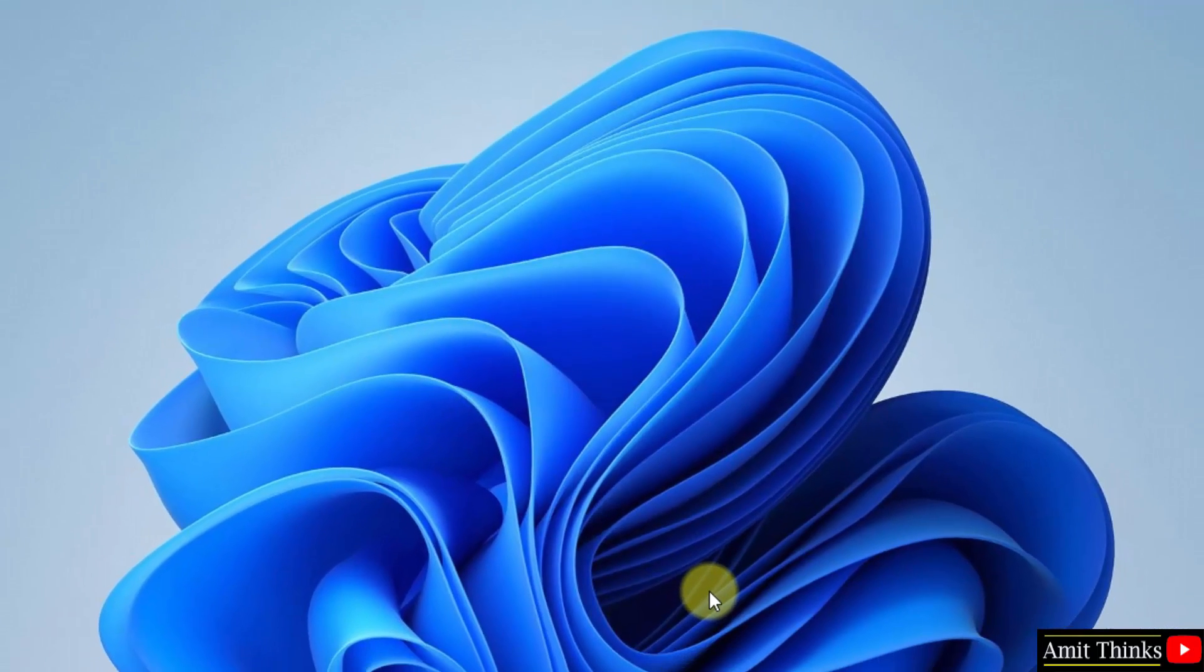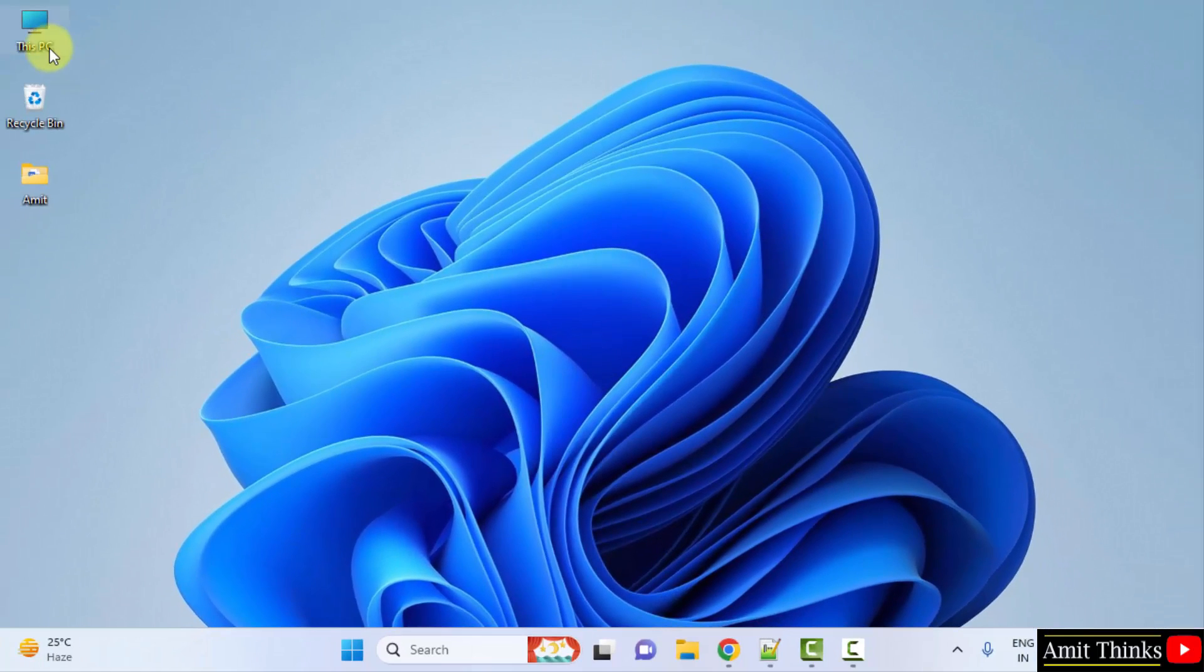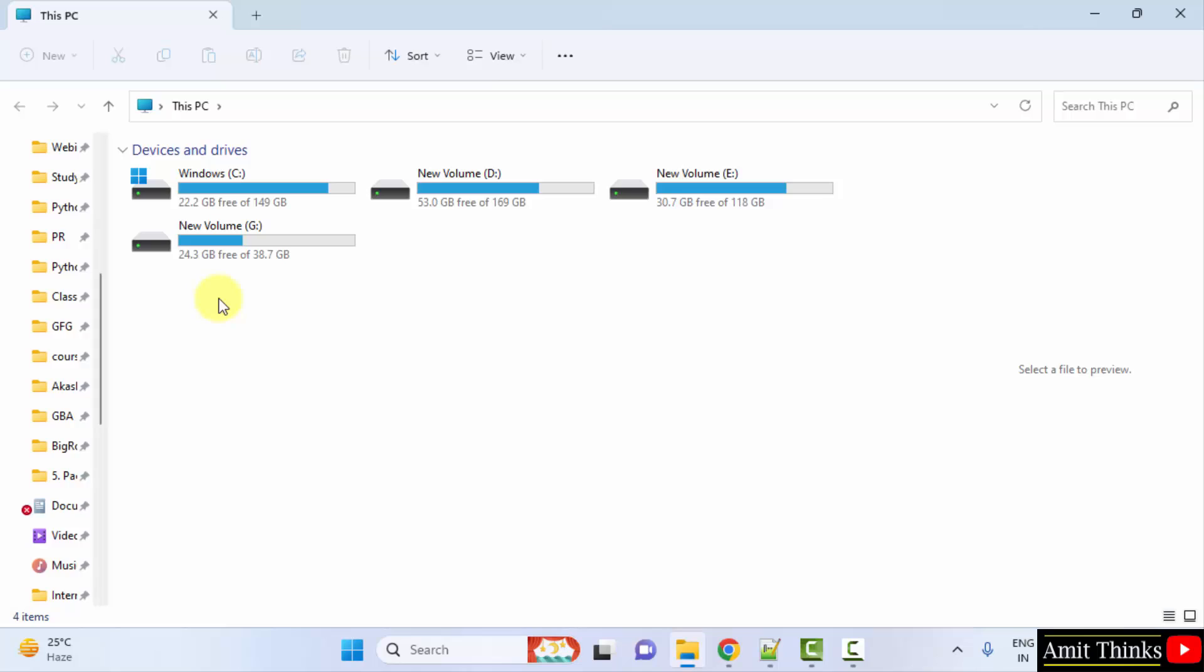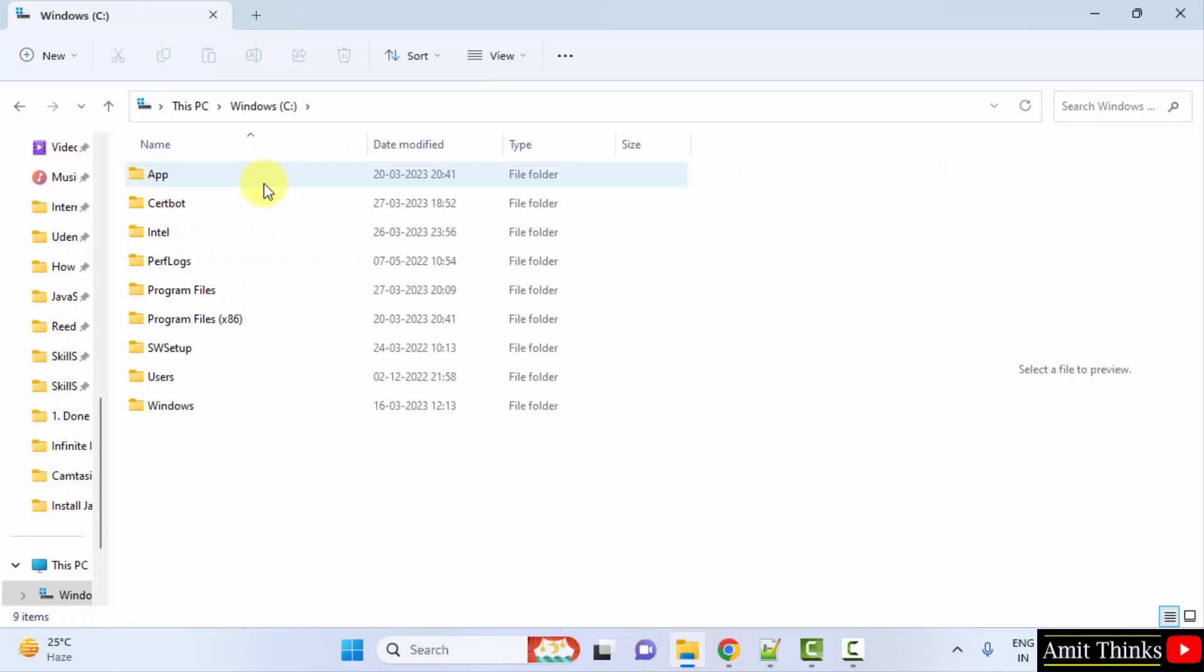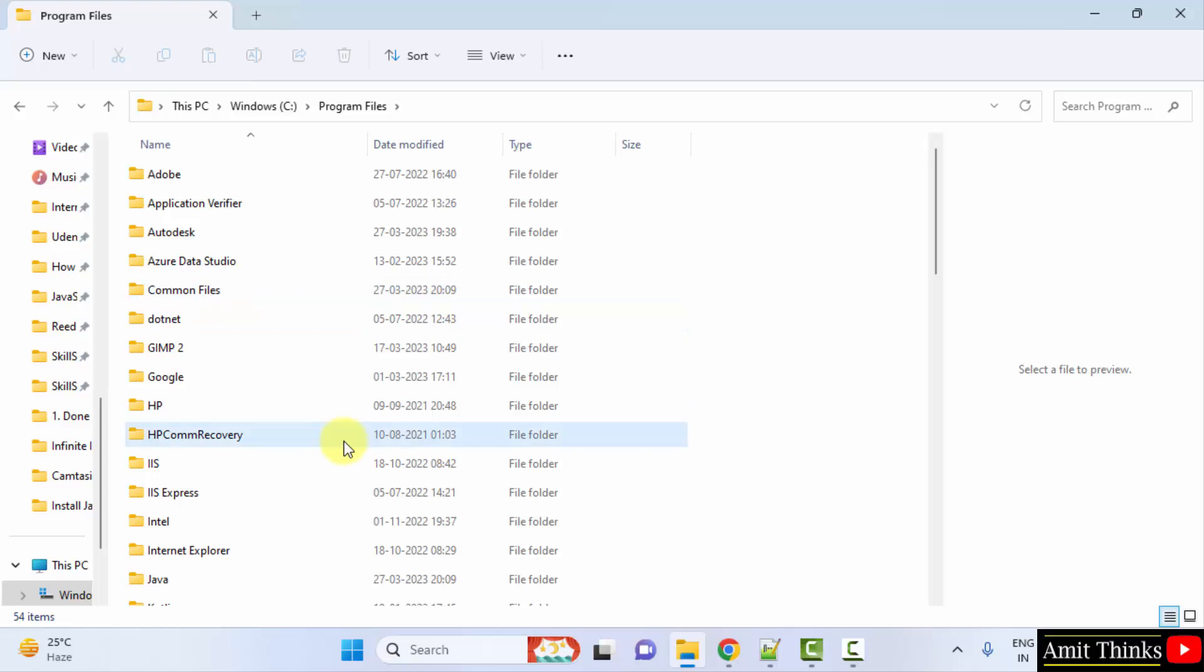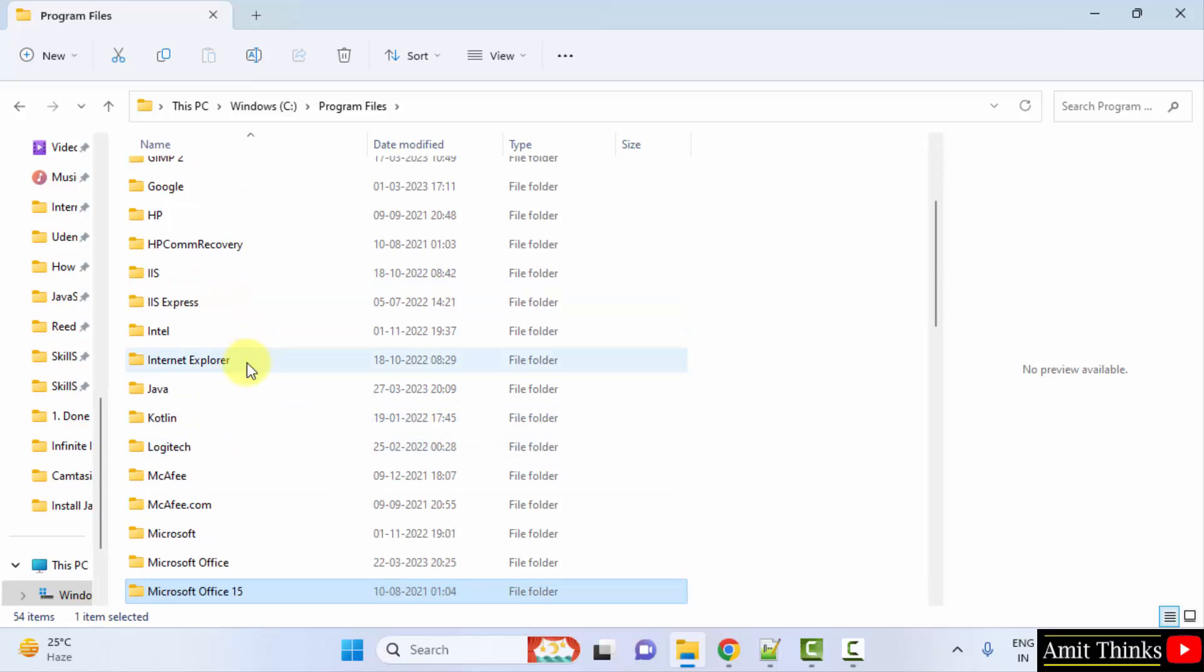Now we will go to the path. For that, go to C drive. Click on it. So we need to go to the path wherein we installed. I hope you remember it was in C drive program files. Here in Java would be visible. Here it is. Click on it.